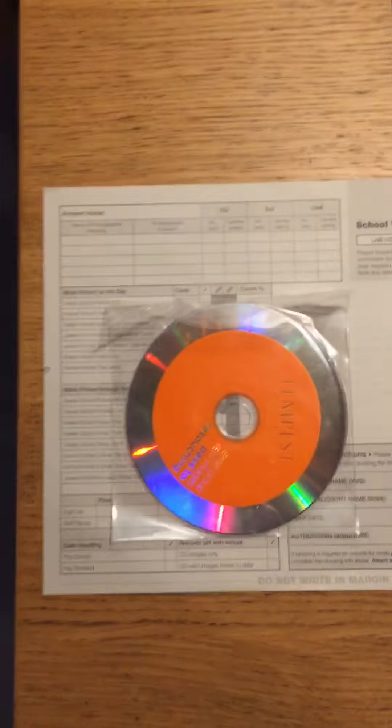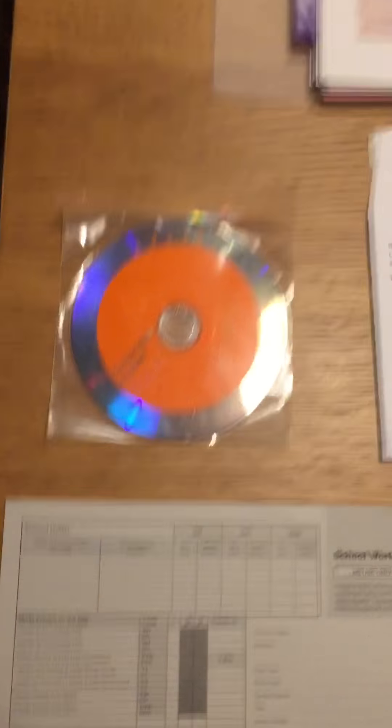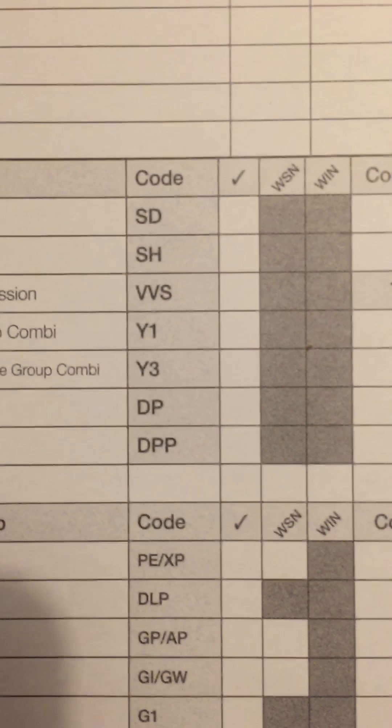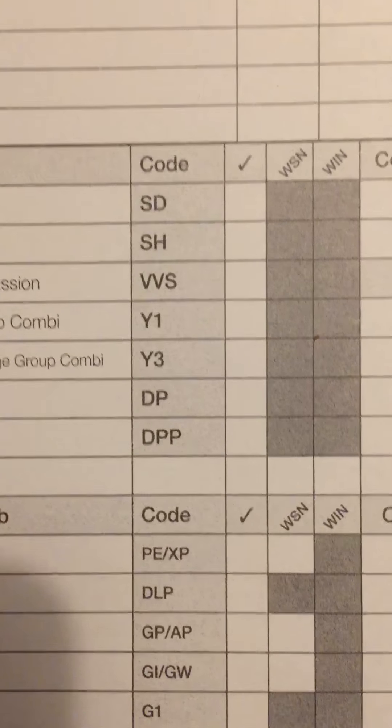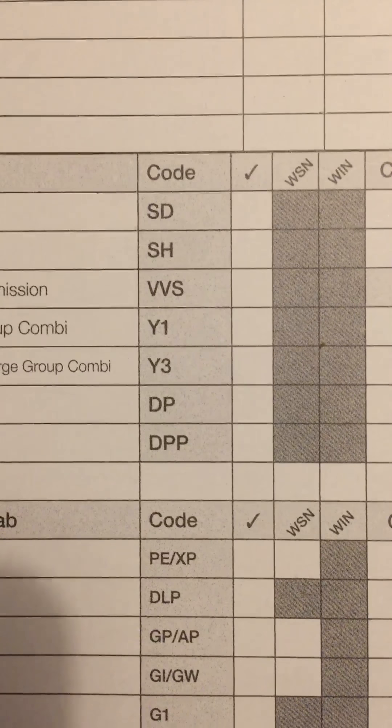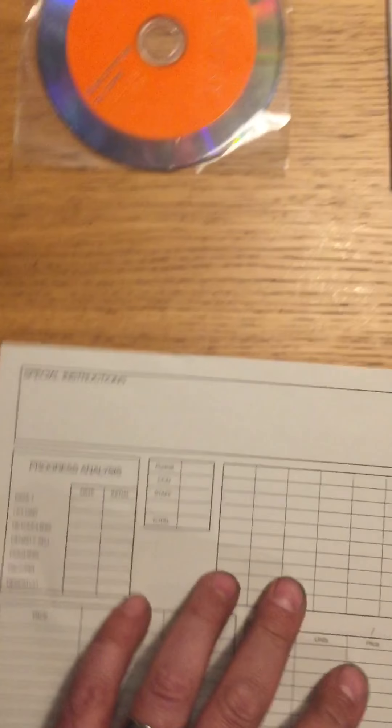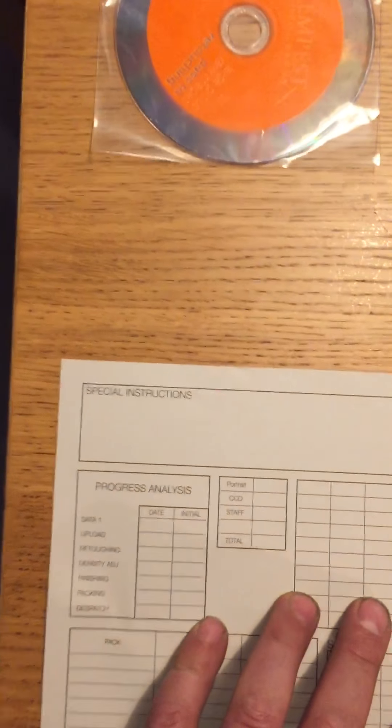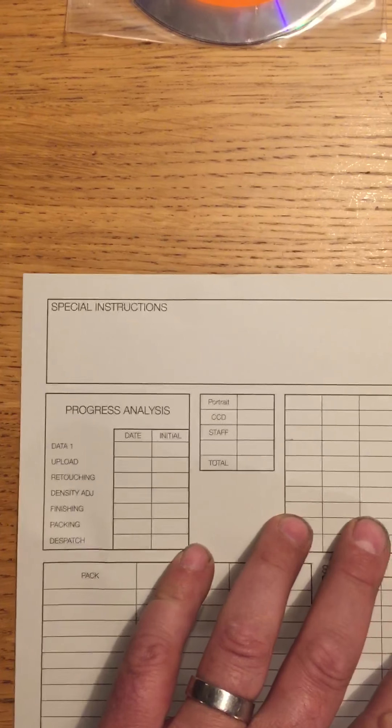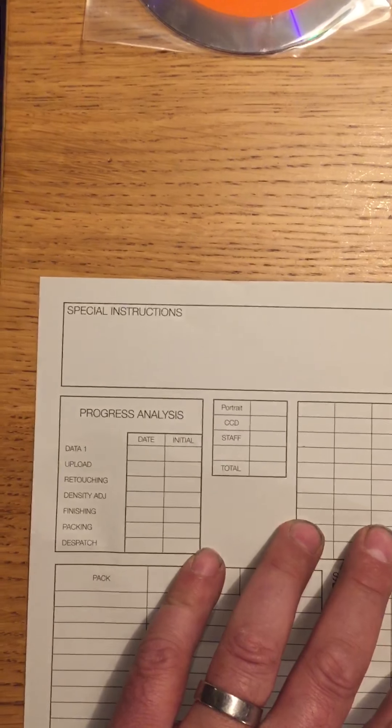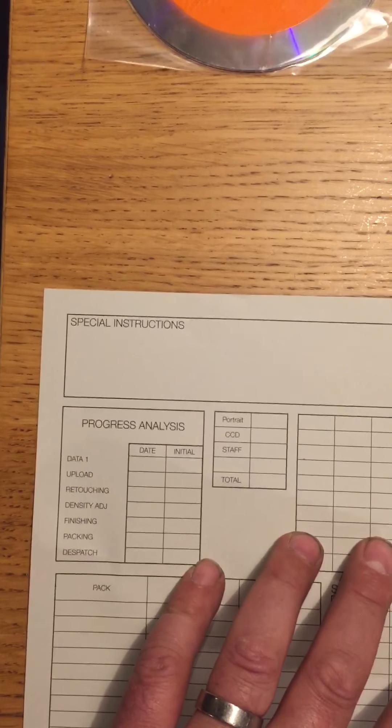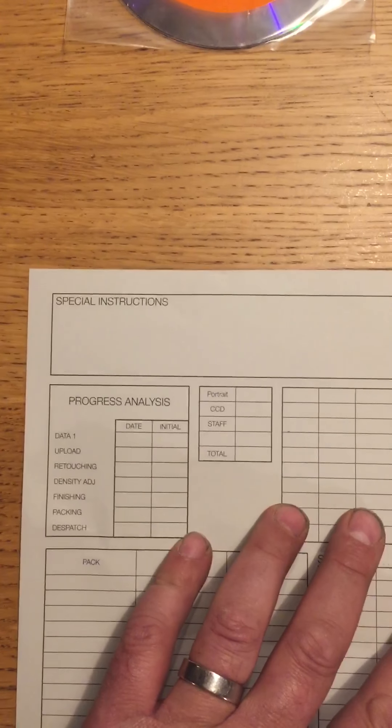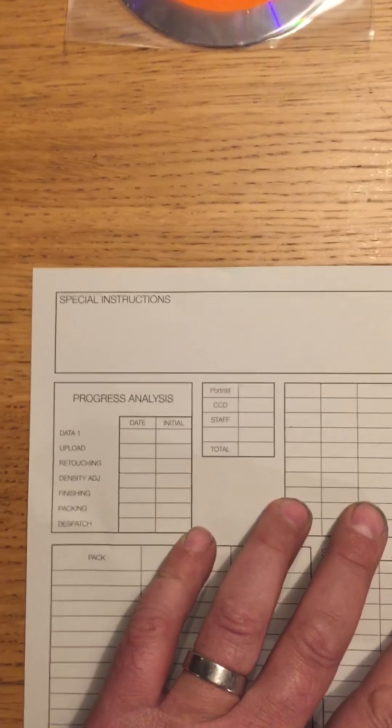If for any reason, on the day, Dawn or whoever it is isn't there, I need to do the same thing, burn a disc, fill out a buff worksheet, tick Y1, transcribe all the details across, and then on the back, in special instructions, put a note to say that this is the group to match up with Dawn's individuals taken on whatever date.